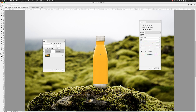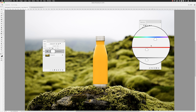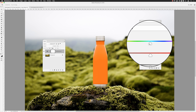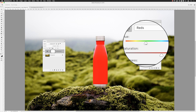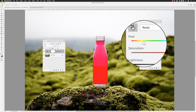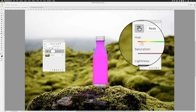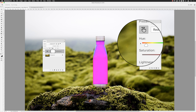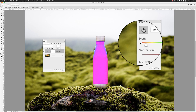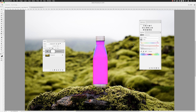Once you let go of the mouse and then the Command or Control key, you can take your cursor directly to the hue slider and drag it around without needing to hold down any key. This changes the appearance of the color you're targeting — in this case the orange bottle. Some colors will work fine, but others may struggle when you push them to the far end of the color spectrum.